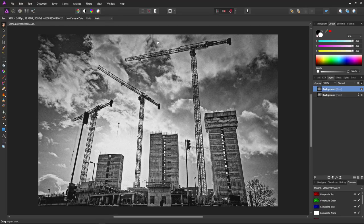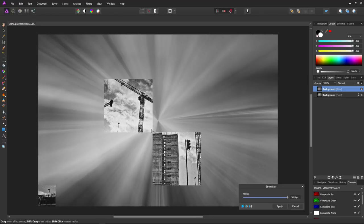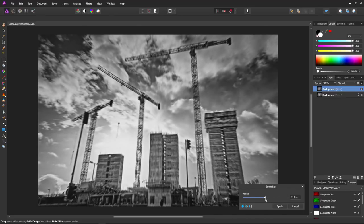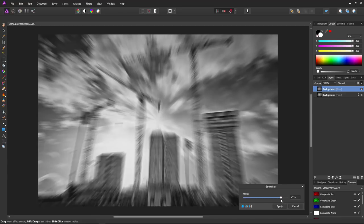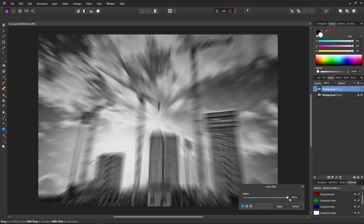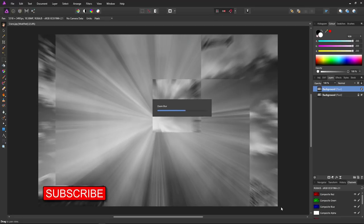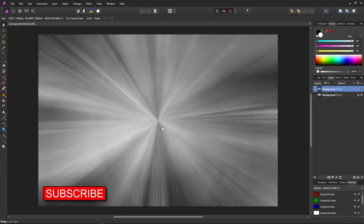The next filter creates the actual rays: Filter > Blur > Zoom Blur. You can't set the slider above 100, but you can type larger values directly into the box — the maximum is 1024. Type in 1024 and hit Apply. The zoom blur filter will take a while to process, so I'm going to speed it up. Done — our zoom blur is applied.